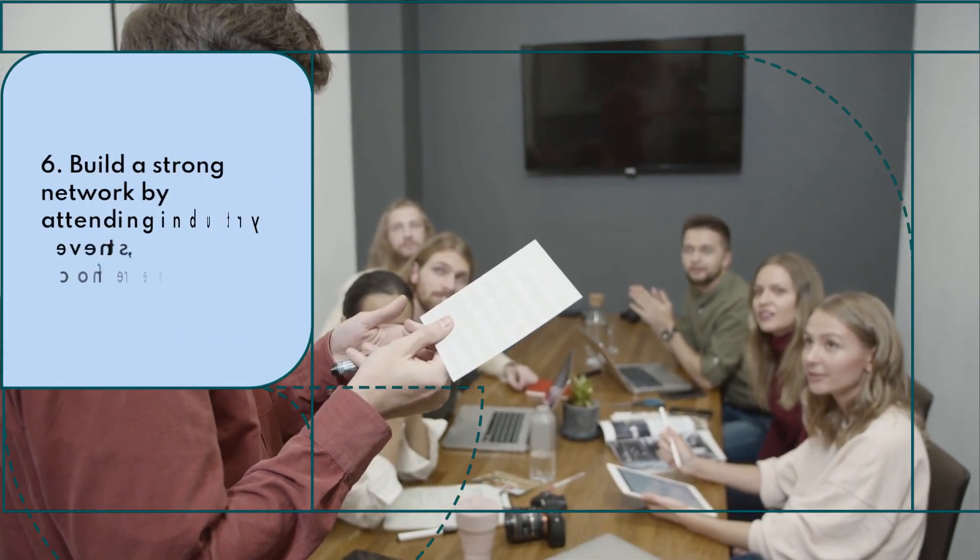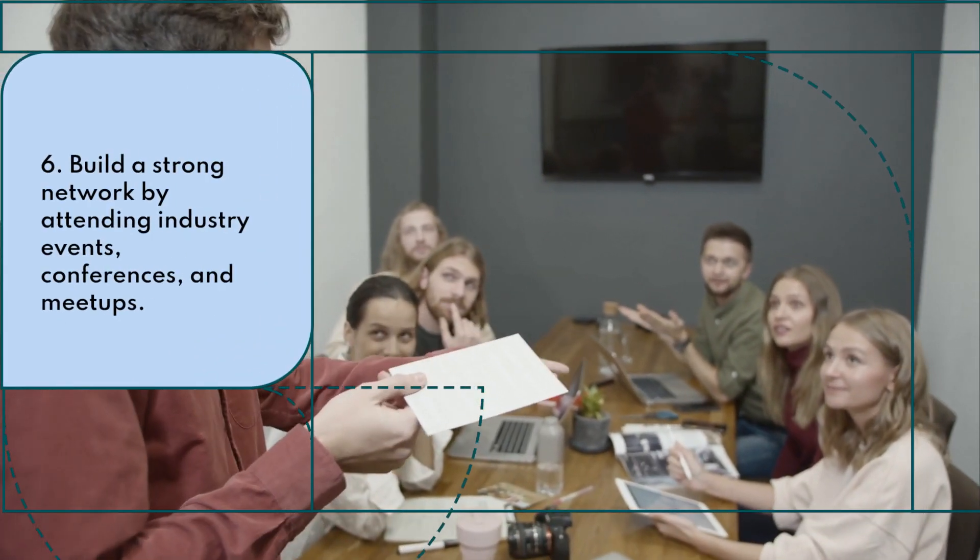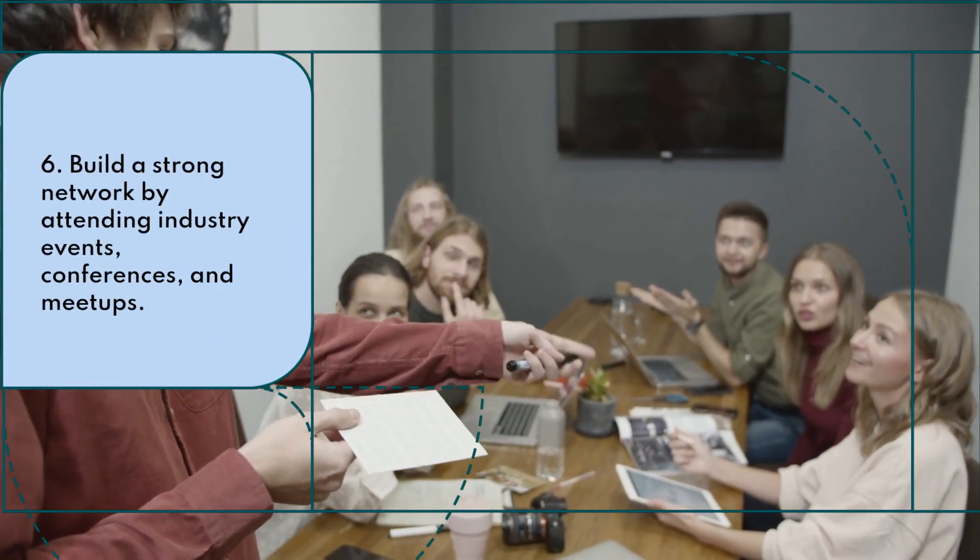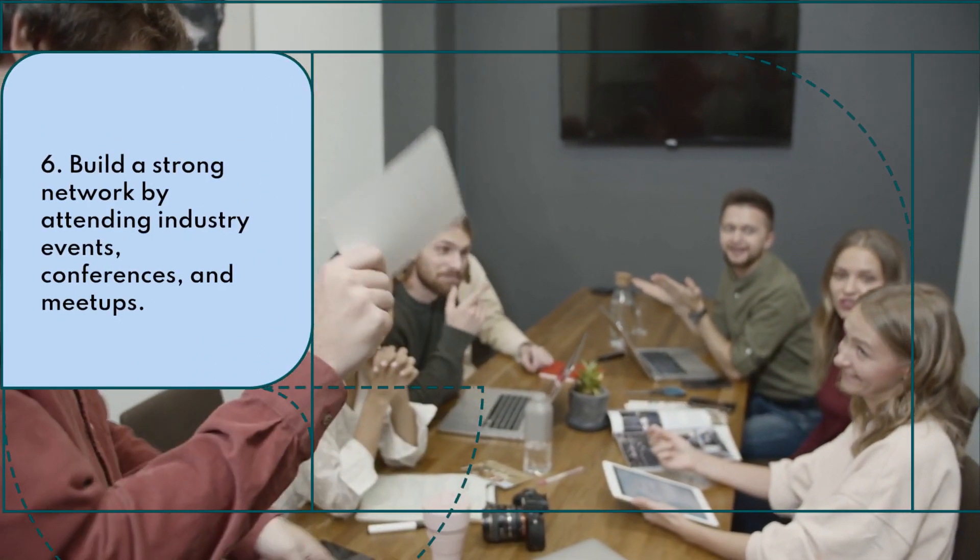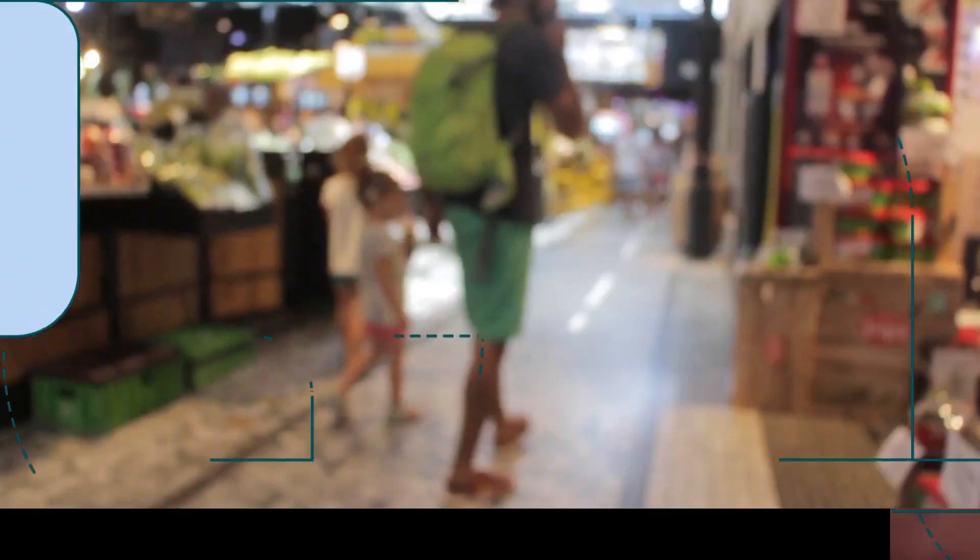Build a strong network by attending industry events, conferences and meetups.